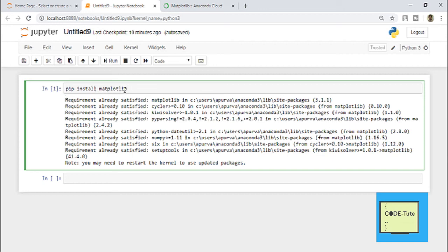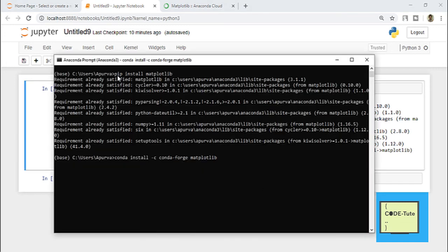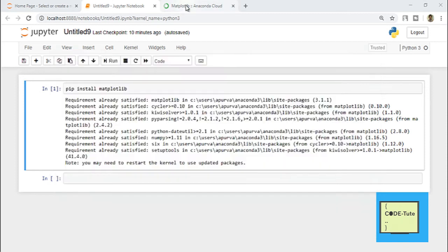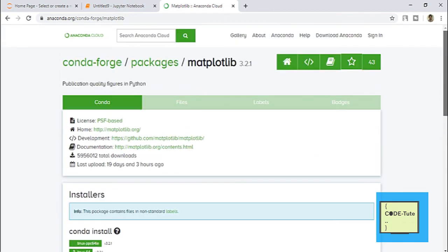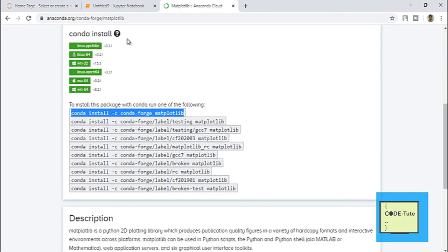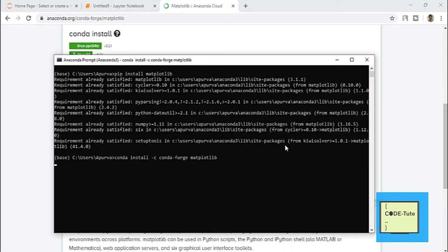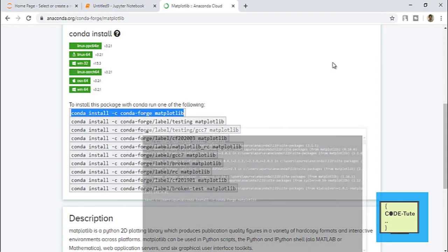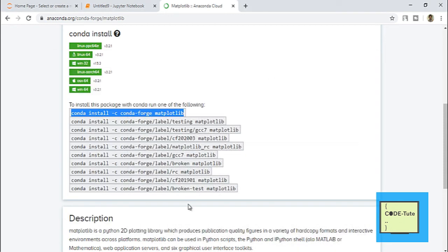The first way of installation is using Jupyter Notebook — type 'pip install' and the name of the library. The second way is through the Anaconda Prompt — here also you can use 'pip install name-of-the-package'. If the pip install command is not working, then use a conda command. Conda commands are easily available — just type 'conda' and the name of the library in Google, find the Anaconda Cloud page, scroll down, copy-paste the conda command, and hit enter. If one command is not working, try a different one — there are many options.